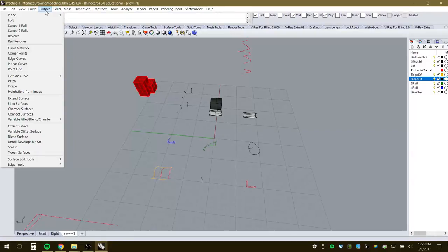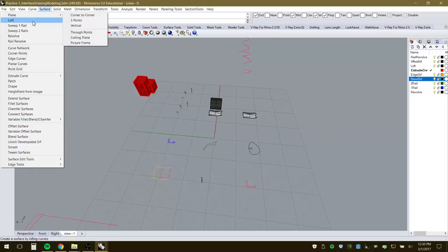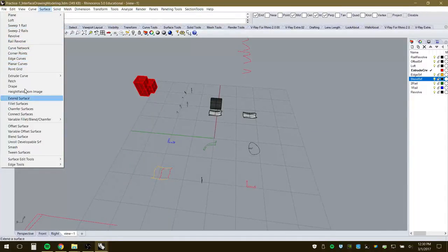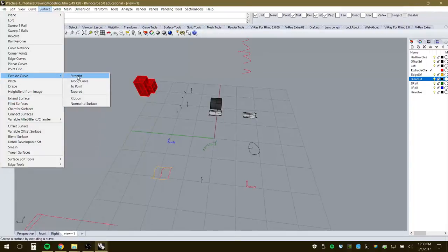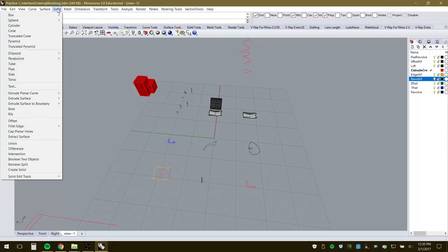Many other 3D modeling programs use polygon meshes — a series of flat, sometimes triangular surfaces that come together to approximate a curve. Rhino uses a mathematical algorithm so curves are actually curved. Surfaces that undulate are truly curved, not broken down into polygon facets. This is the key difference between Rhino's NURBS-based approach and polygon-mesh software. Surfaces can be created as planes, lofts, rail revolves, or from edge curves.